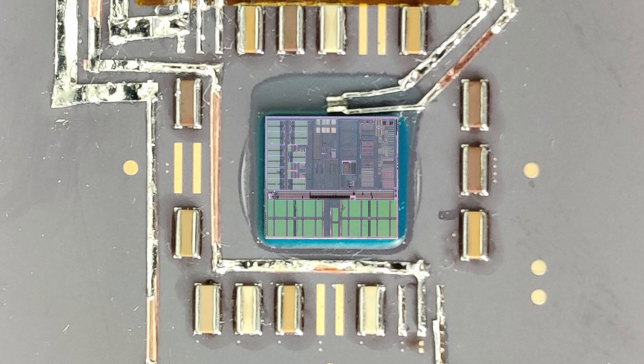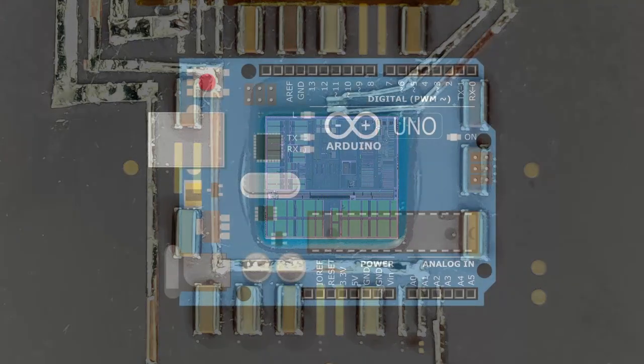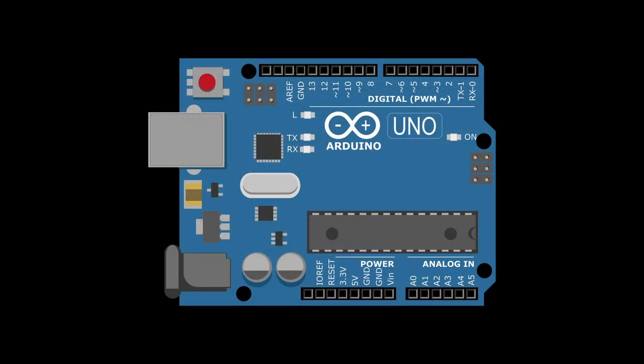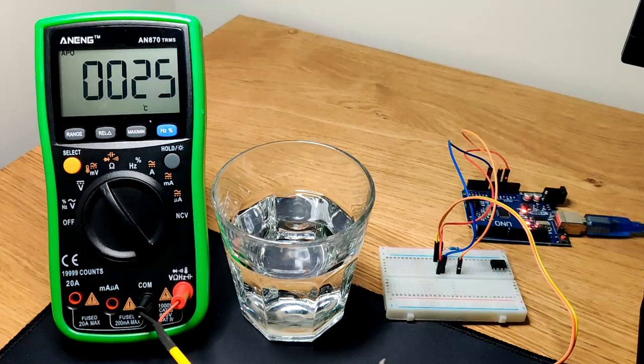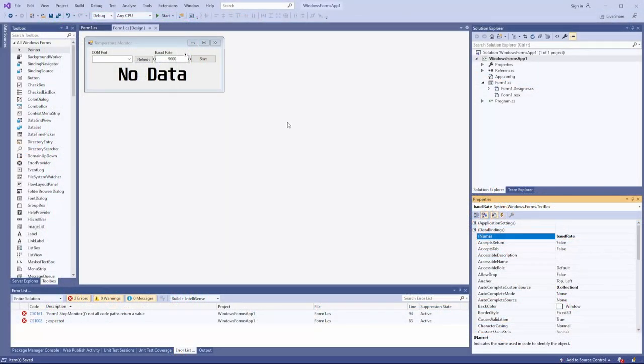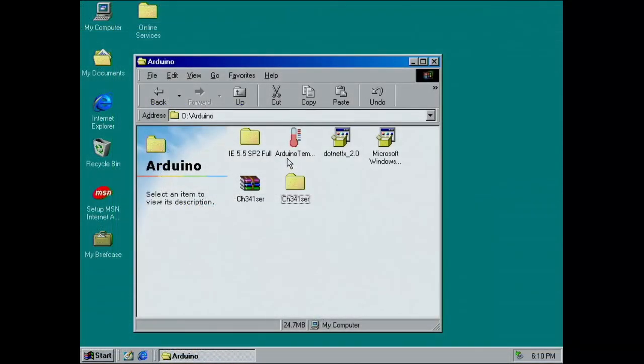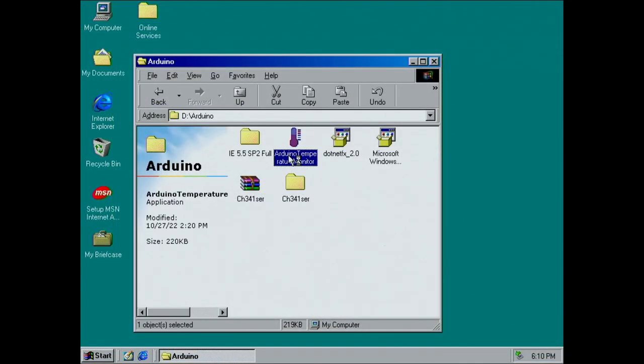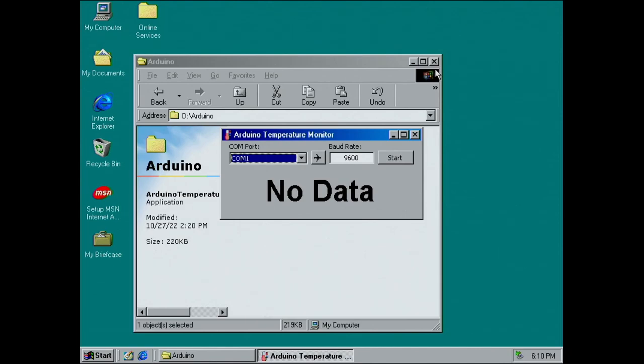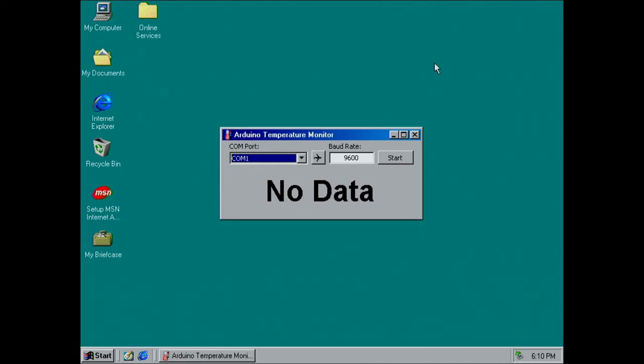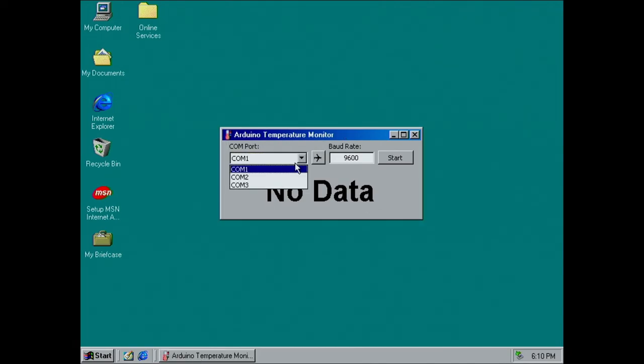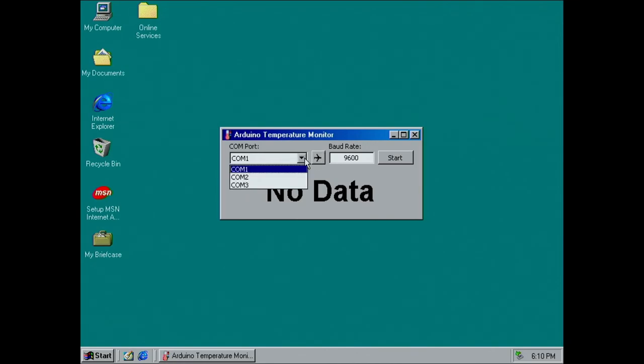Now we have a temperature sensor on the CPU, but it is of no use yet. In this video, we are going to upload a program to an Arduino, verify the correctness of the temperature values, write a Windows .NET application in C-sharp to read the temperature values from the Arduino, and finally run the application on Windows 98. There is a lot to do, so let's start with a circuit diagram of this project.